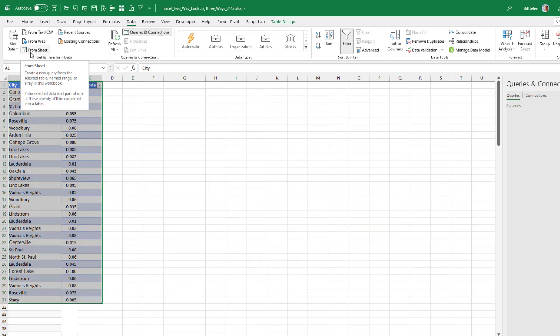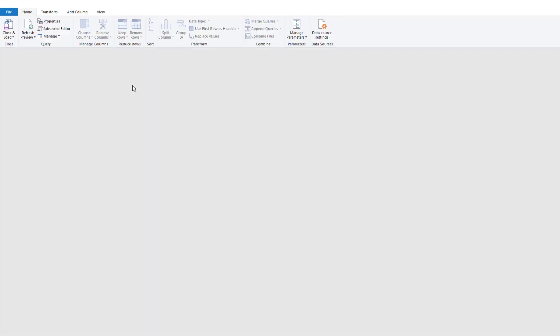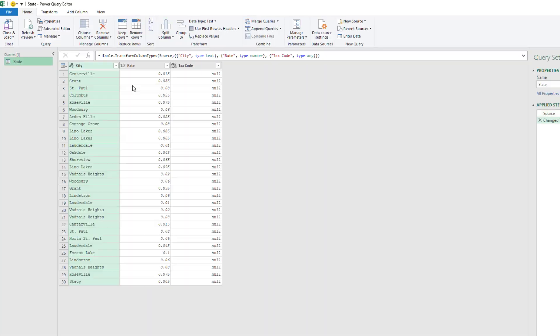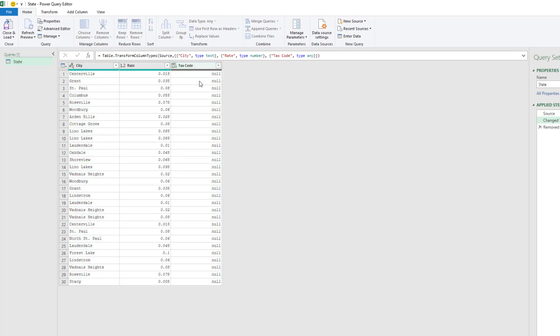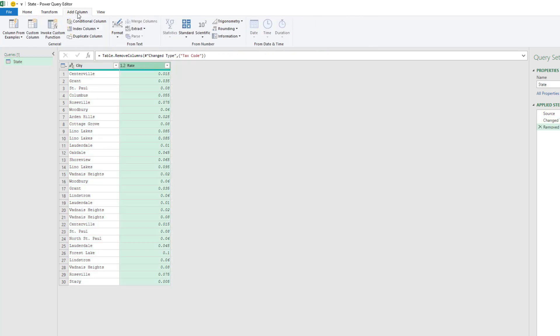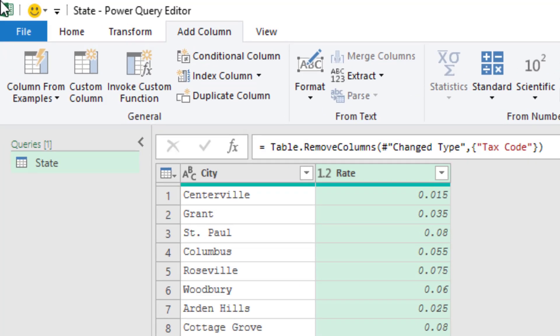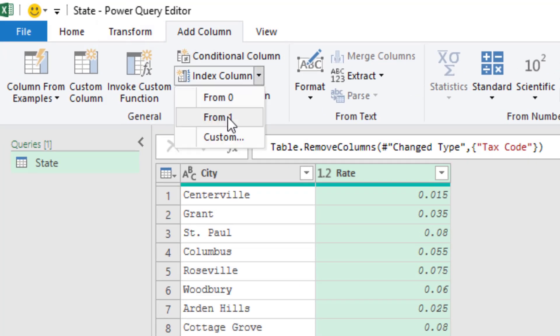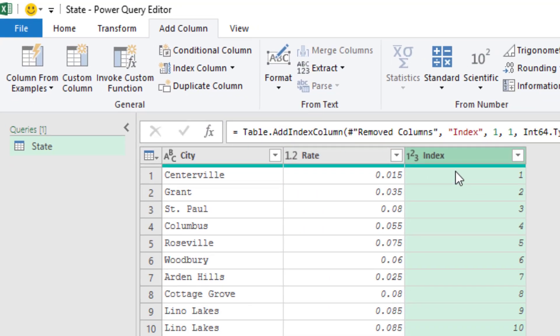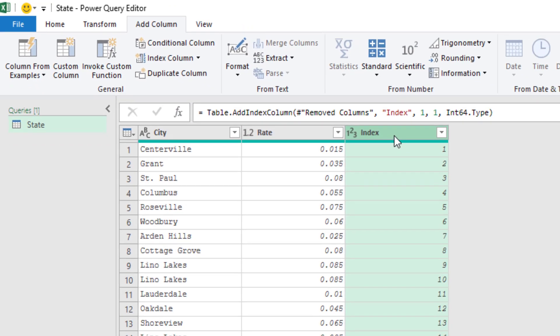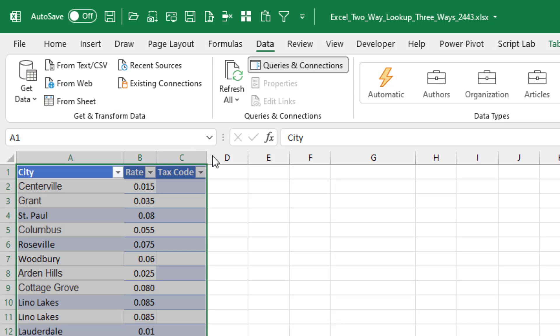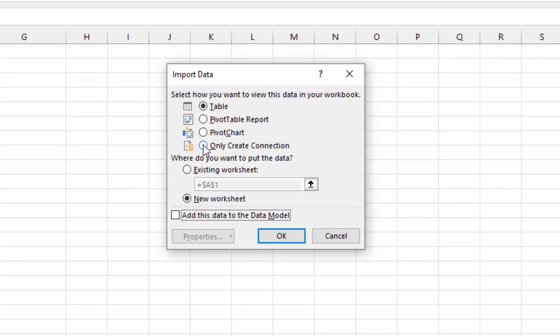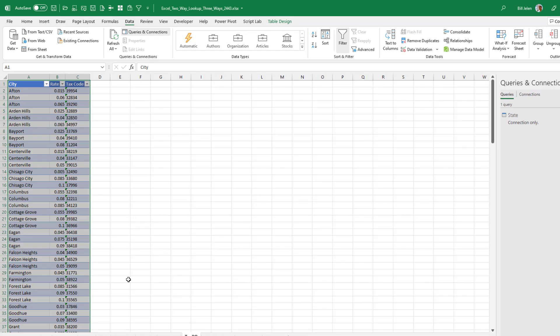So we are on our state table and we're going to choose data from sheet. Now, if you don't have XLOOKUP, there's a good chance that it says from table or range. It's in the same general area in the get and transform data. So we choose from sheet. And the only thing I have to do here, I don't need the tax code. I'll remove that. And I need to add an index column. If you're a programmer, you're going to choose from zero. But if you're an accountant, you're going to choose from one. Everyone else, whatever you want to do, it doesn't matter either way. That's good. Home. Don't click close and load. Click close and load to and say only create a connection. That's the first extra step.